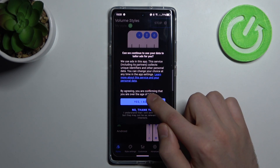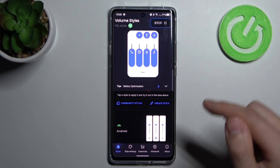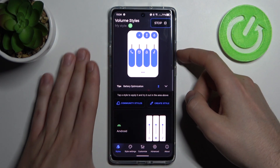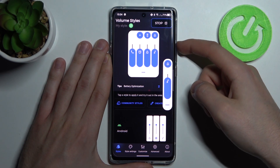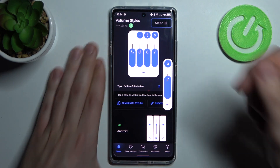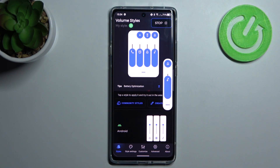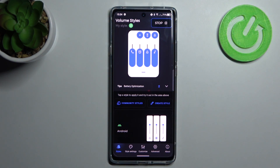Click 'Yes, I agree' at the last prompt. And now we have a new volume style on our TCL 20 Pro — so easy, right? Thank you for watching! Leave a thumbs up and subscribe to our channel.